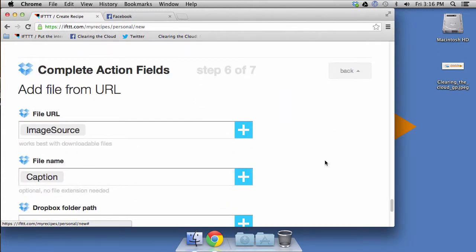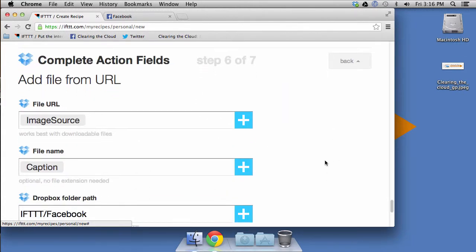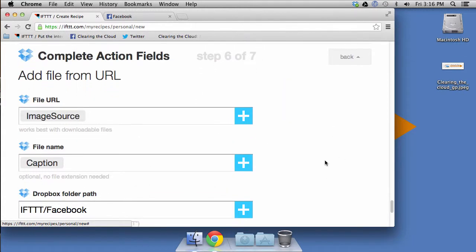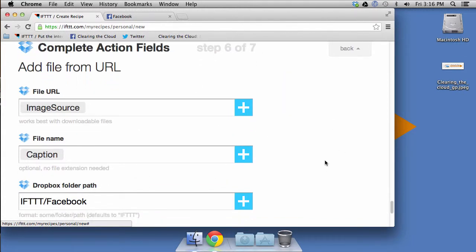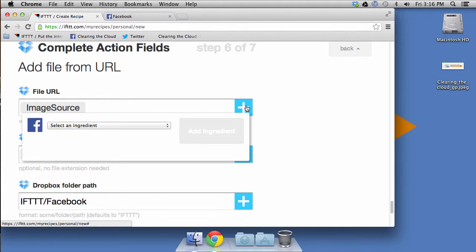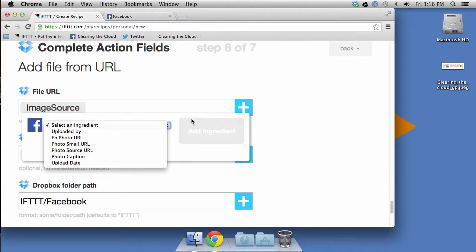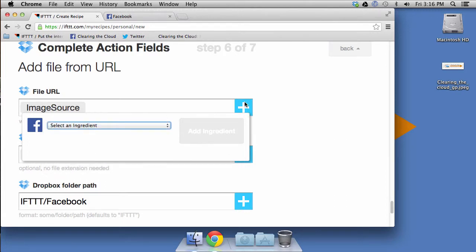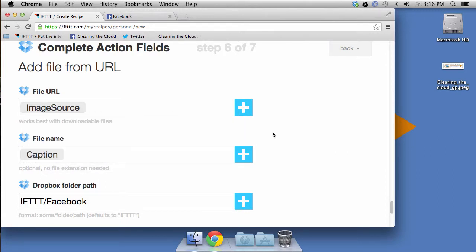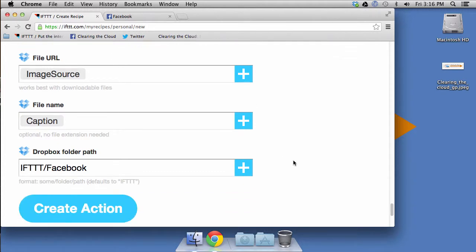And as you can see, we've got quite a few ingredients that we can add to the action from Facebook. You can see the different ingredients there uploaded by, photo URL, photo small, photo source, photo caption. But what we're using is image source. That's the default. So we'll go ahead and use that.